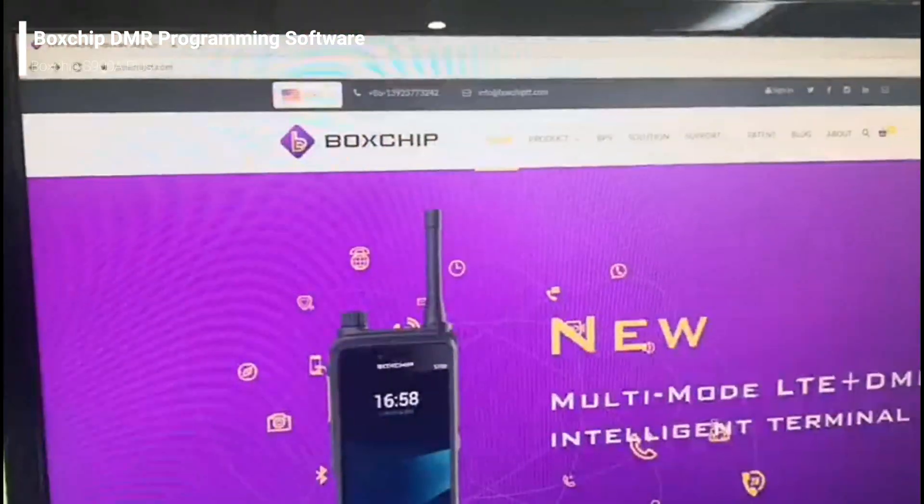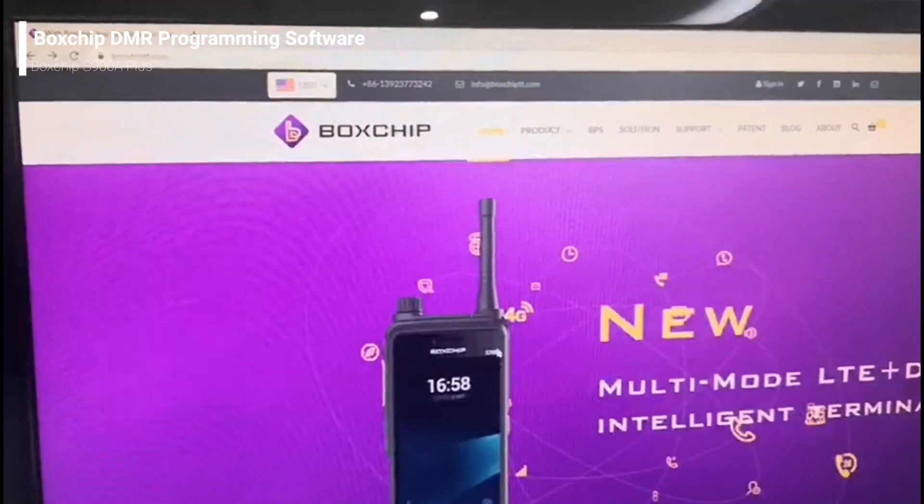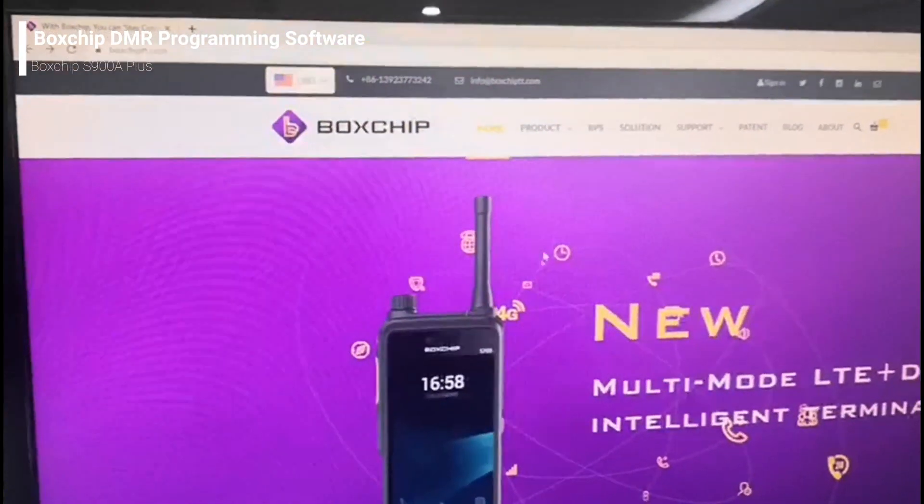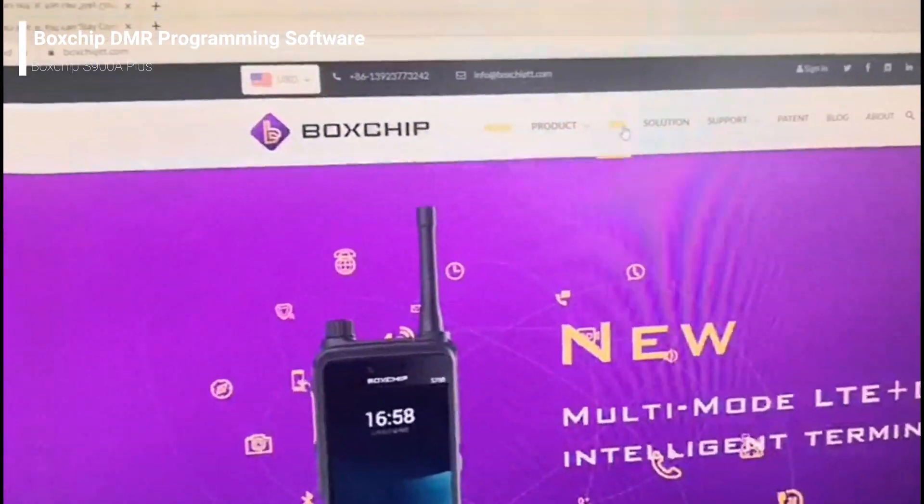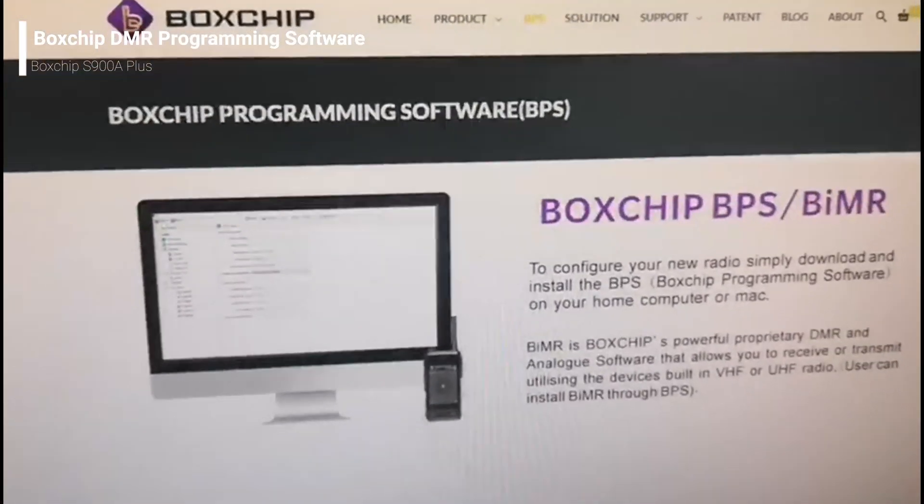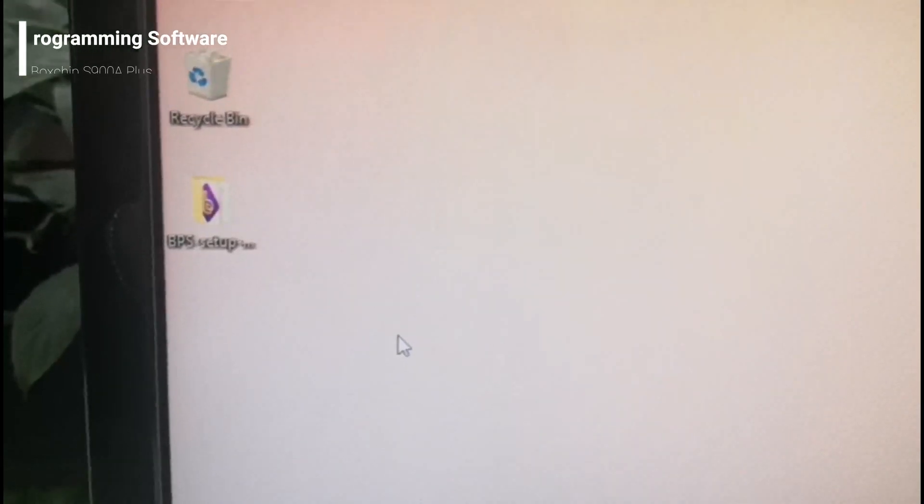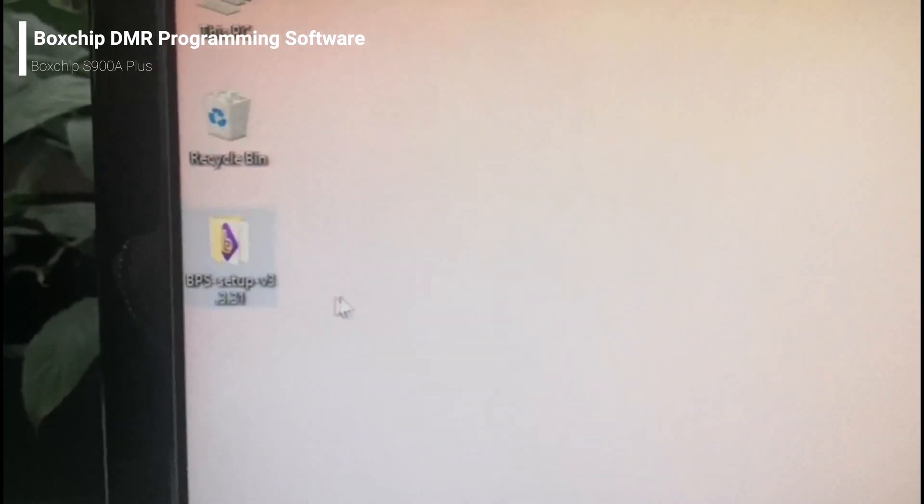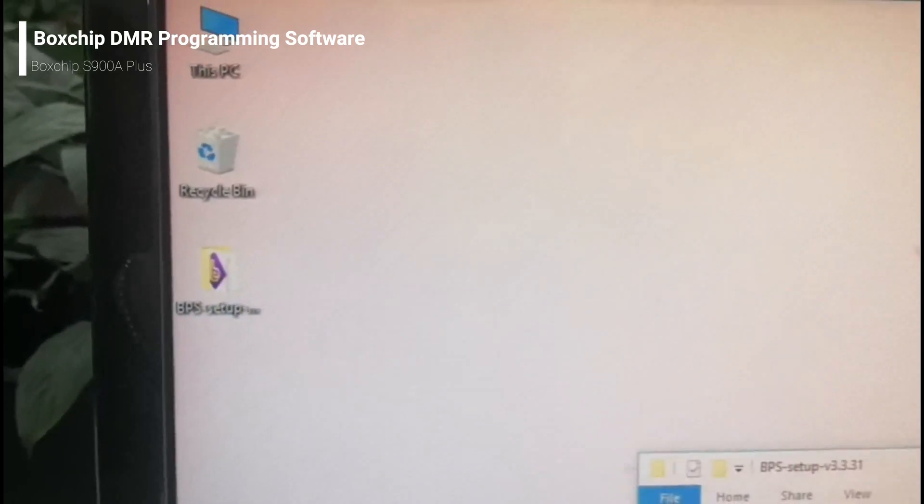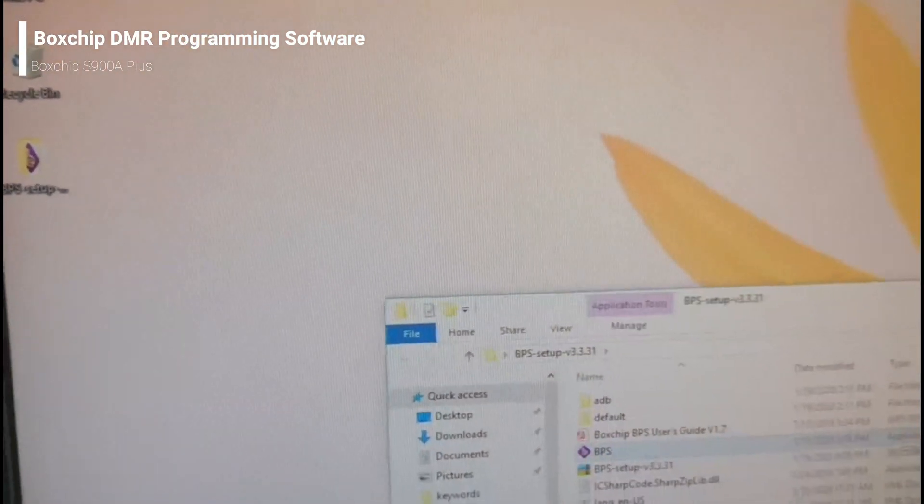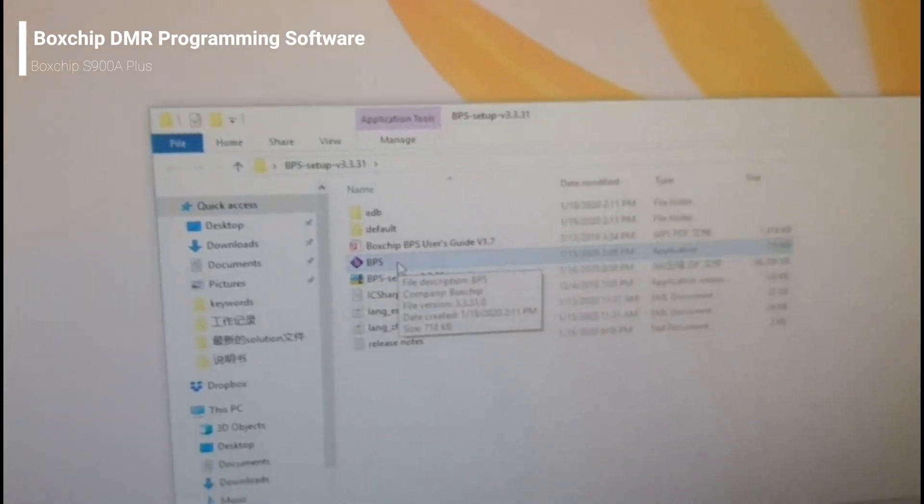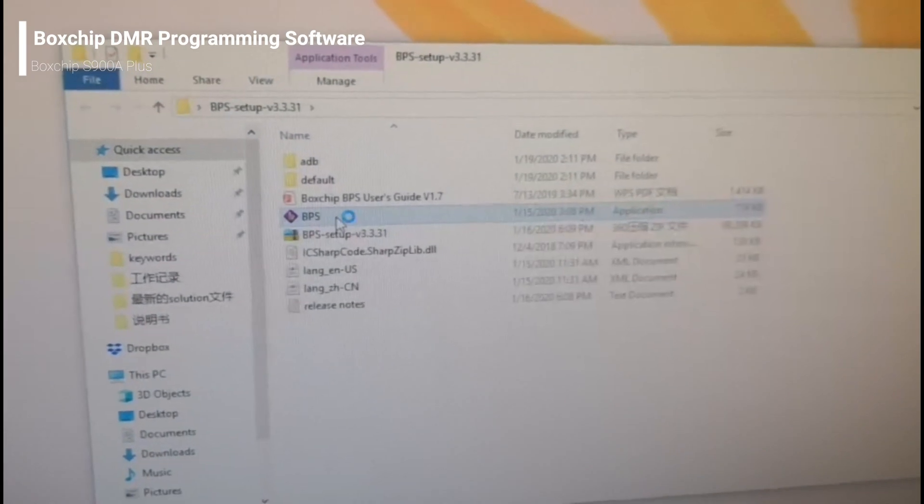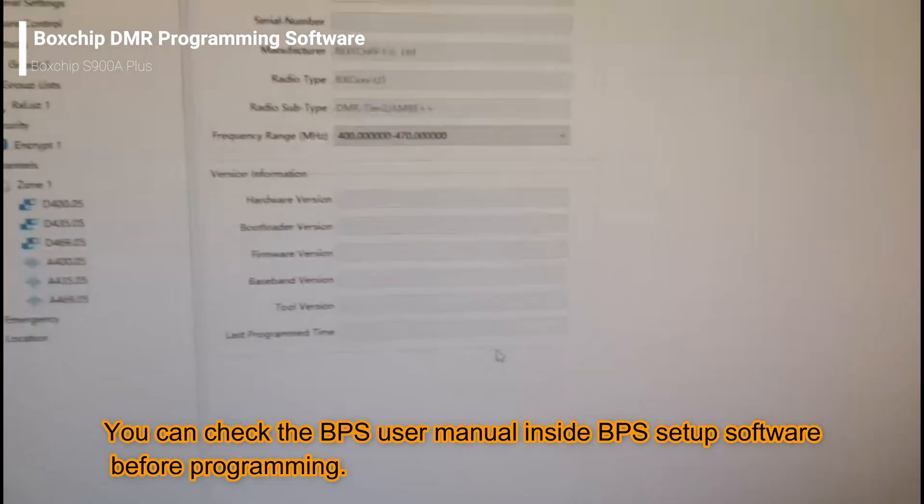You can download it from our website, the BPS page. Download and open the zip file. You can open the folder and this is the BPS button. Let's open it.